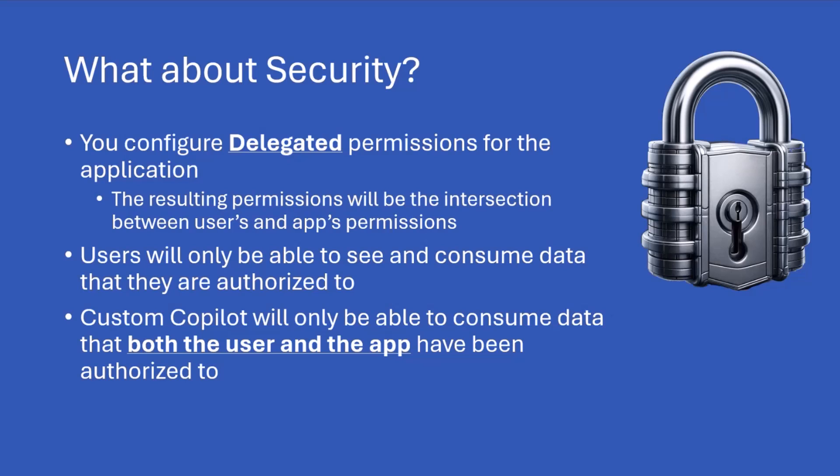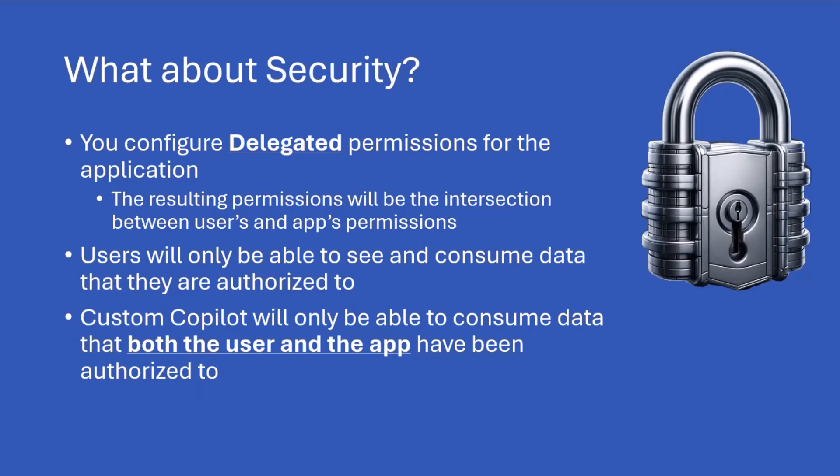Okay, so no data leaks at all. They will only be able to consume the data that they can already see in SharePoint online. Plus the fact that using the custom Copilot with an application registered in Entra ID, what will actually happen will be that the custom Copilot will be able to consume data that both the user and the app have been authorized to. So eventually, you can have a more strict security for the Copilot compared to what you have for the current user. So really powerful and really secure.